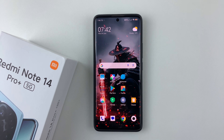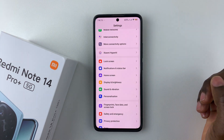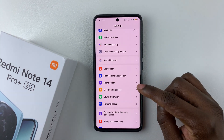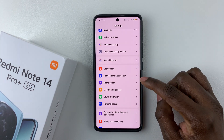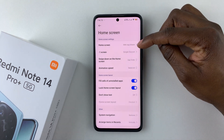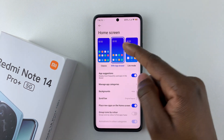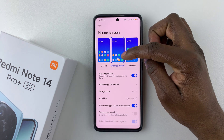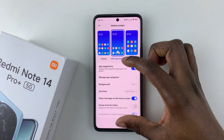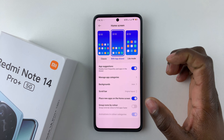All you have to do is simply open Settings, then within Settings scroll down and select Home Screen. Tap on that, then choose Home Screen, and you should find the App Drawer option. You should see a list of options that you can customize for your app drawer.